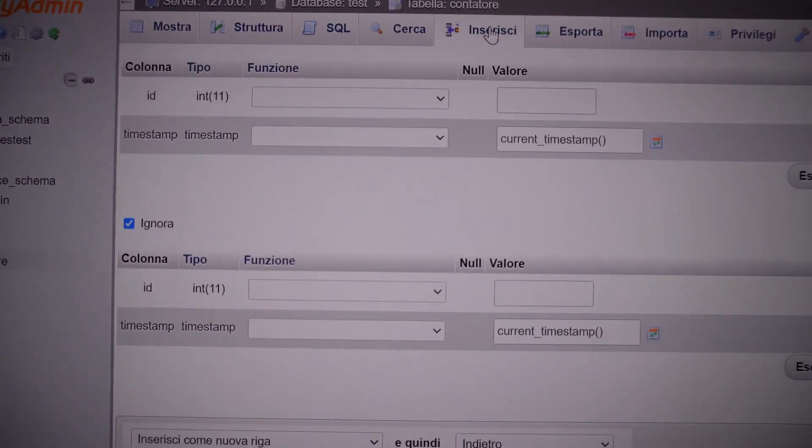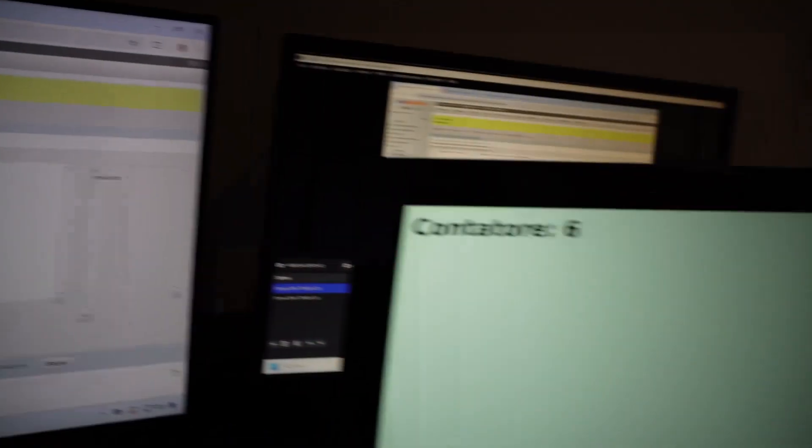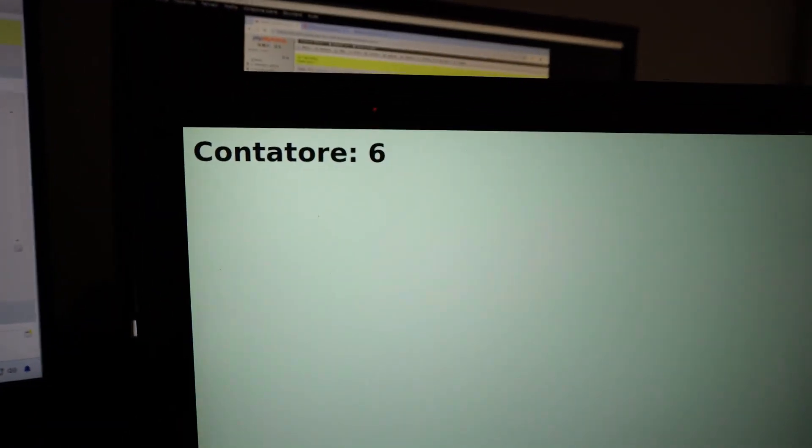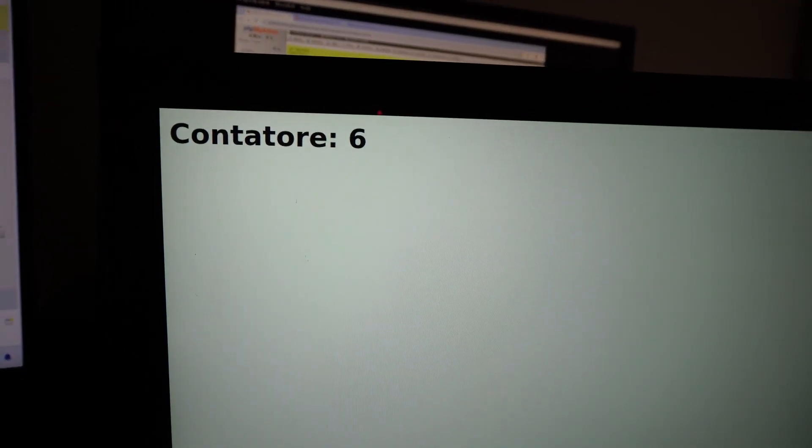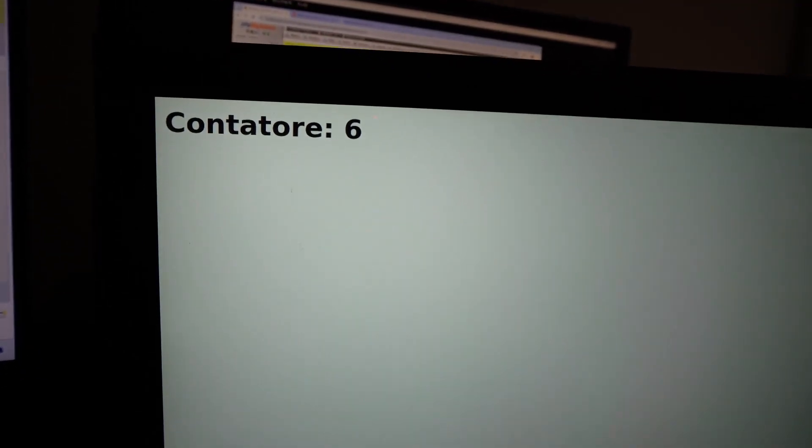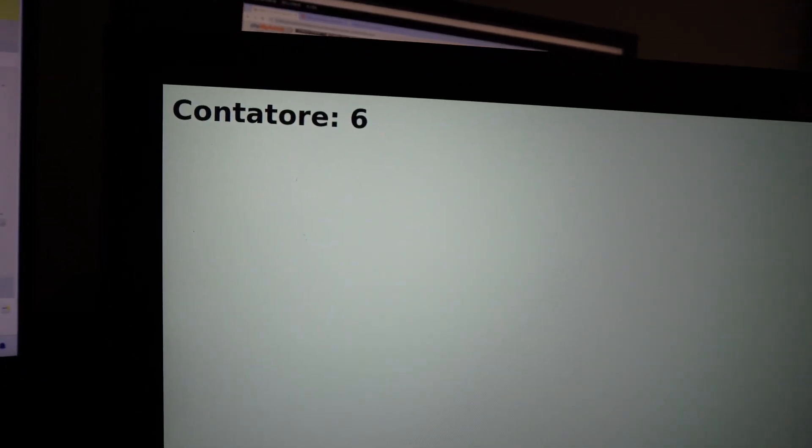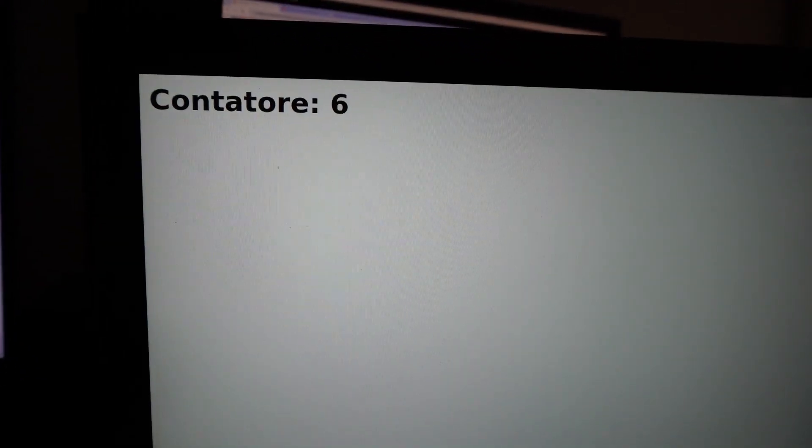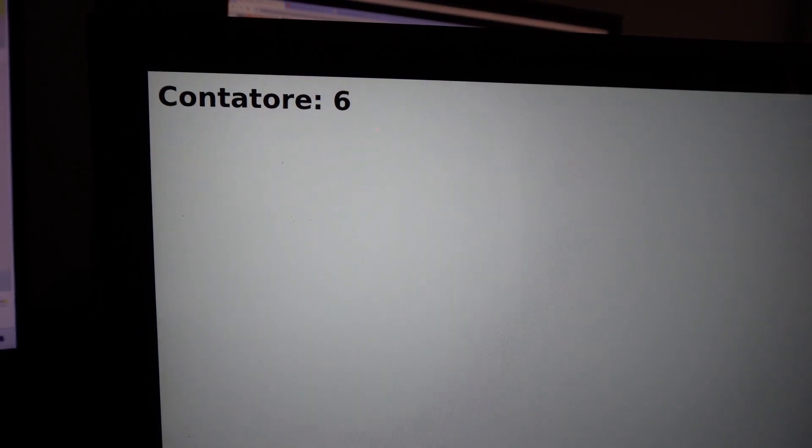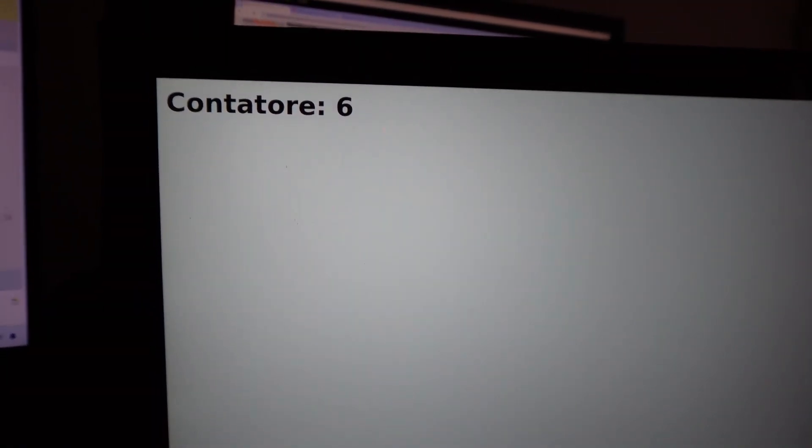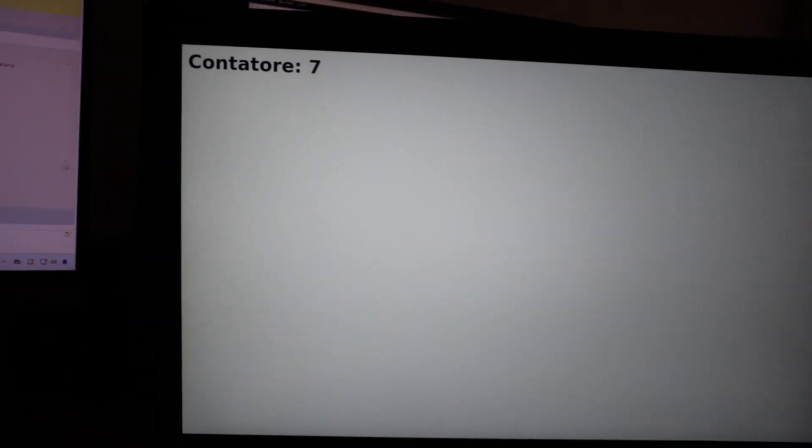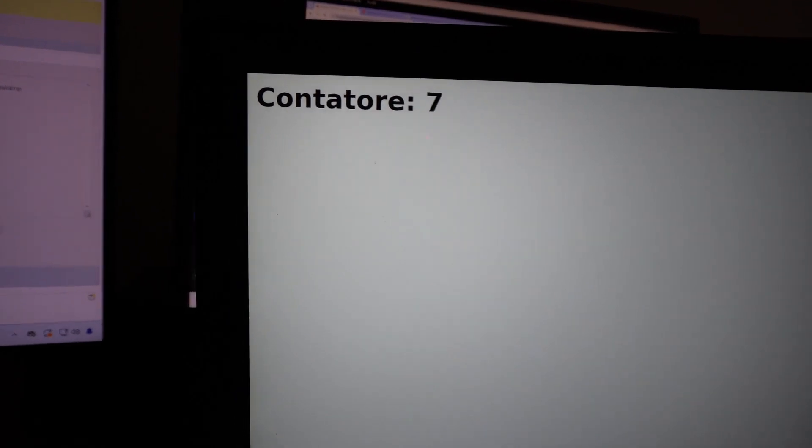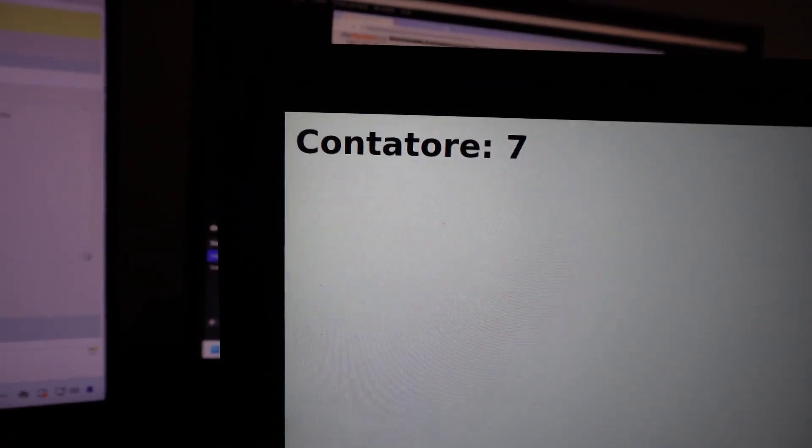Let's go back, insert another entry again, come back here, and observe the counter, which is still at 6, but it should go to 7 after the update. Here it is. So this is a very simple page that demonstrates the refresh functionality, if we want to call it that.